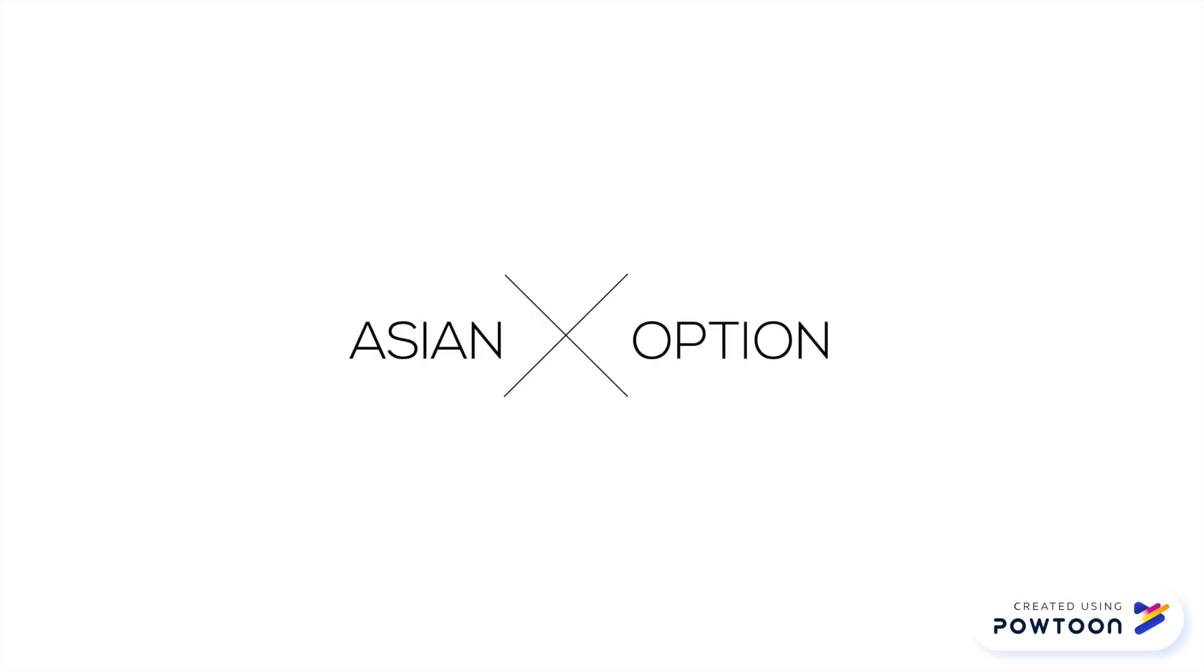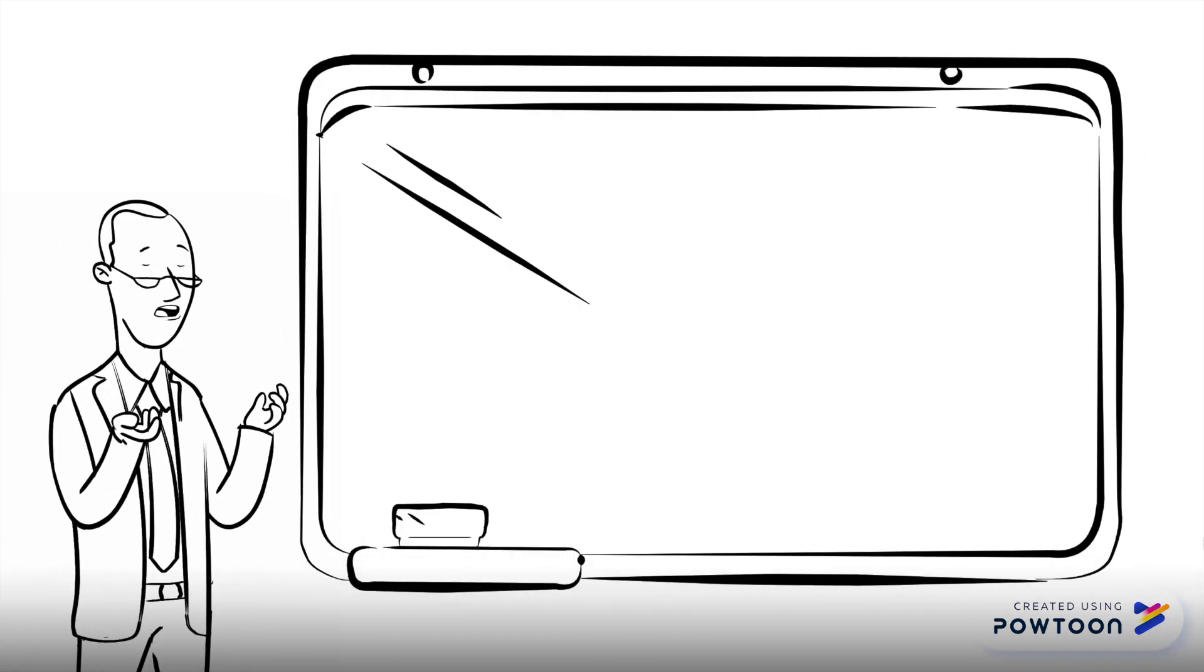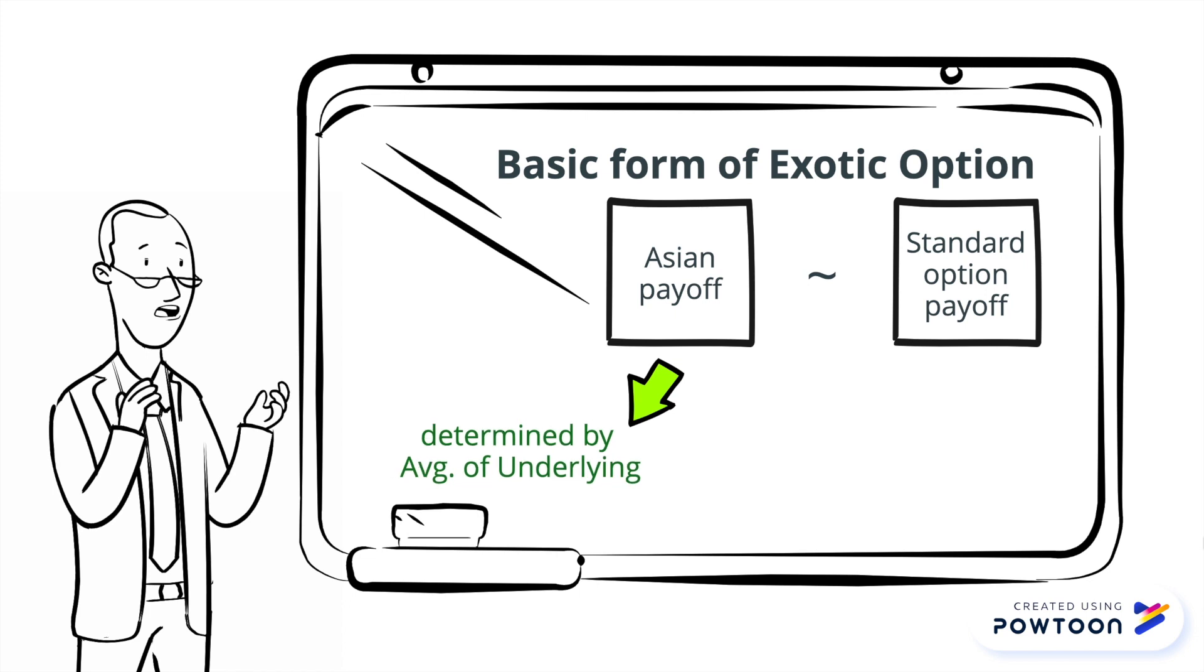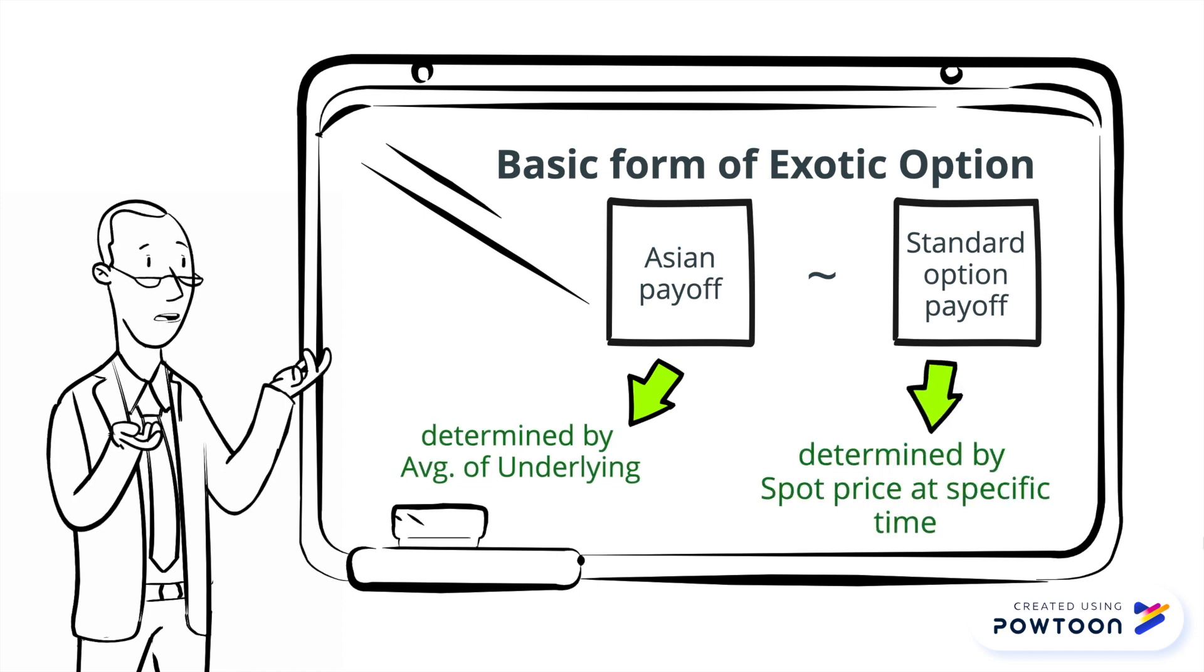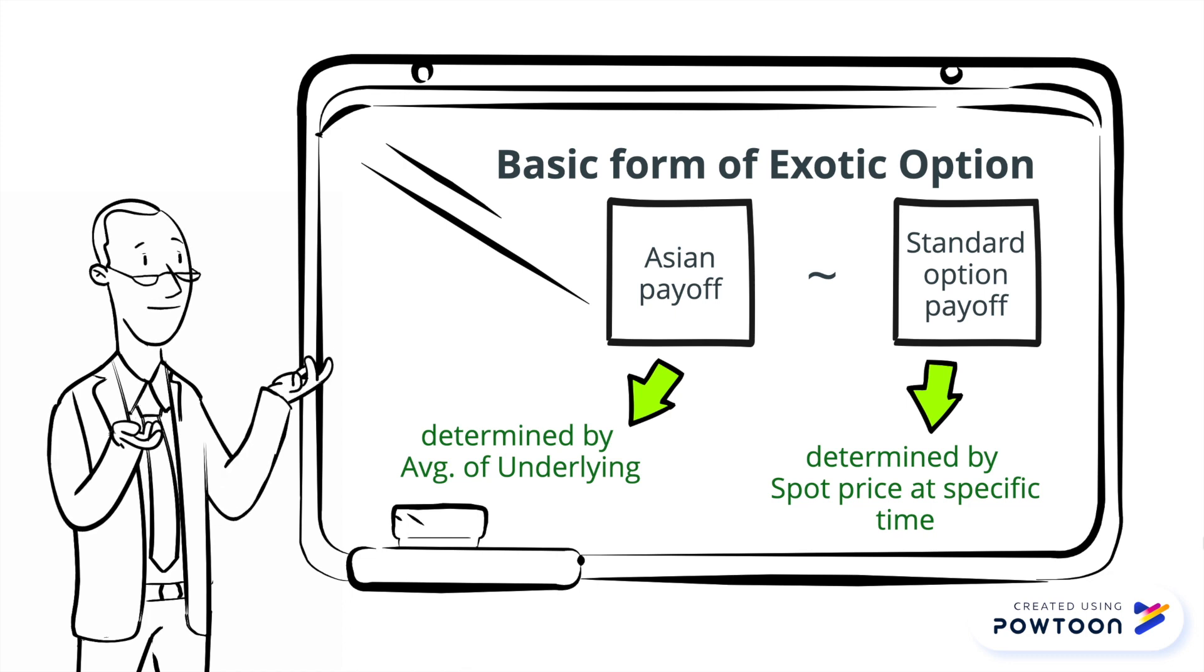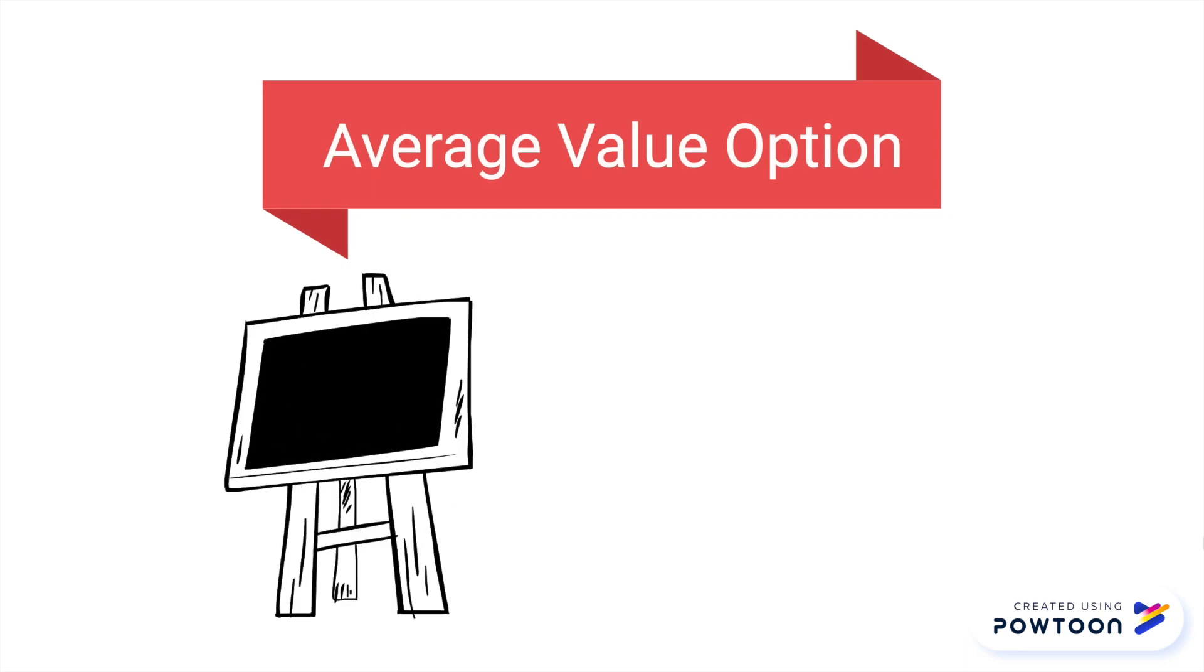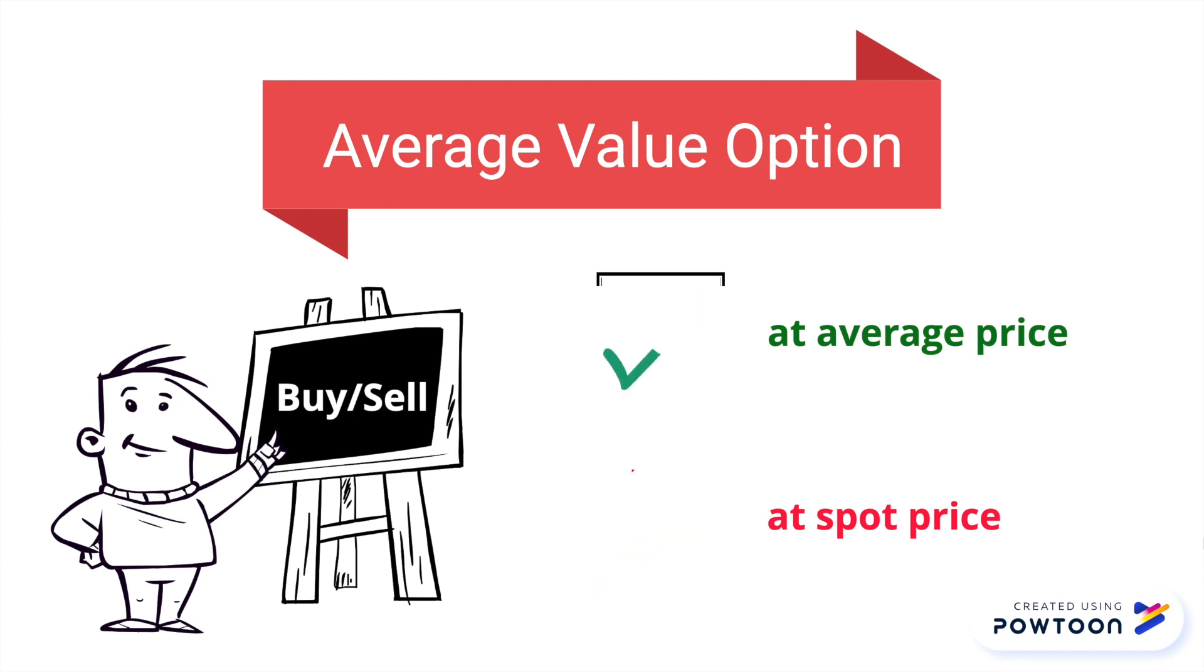Let's get started with Asian option. The reason I picked Asian option is because this is a basic form of exotic options. Its payoff is pretty much similar to standard options. The difference is that payout is determined by the average value of underlying asset over predetermined period, whereas payoff of the standard options depends on the price of underlying at the specific point in time. Therefore it is also known as average value option. Basically, these options allow you to buy or sell the underlying at the average price instead of spot price.